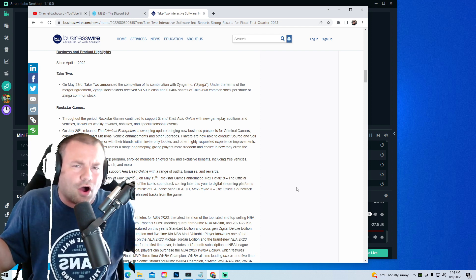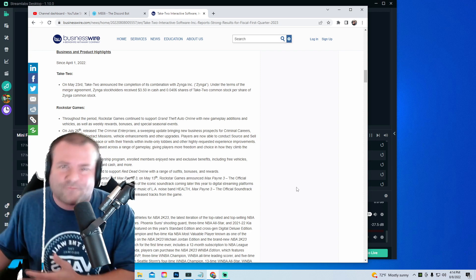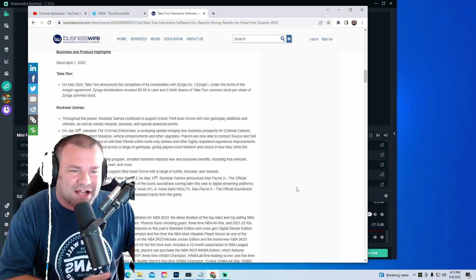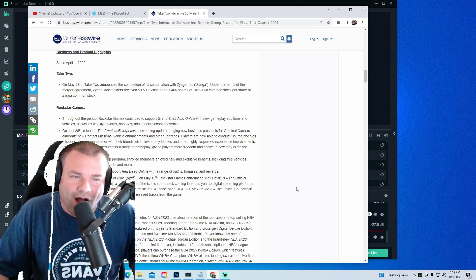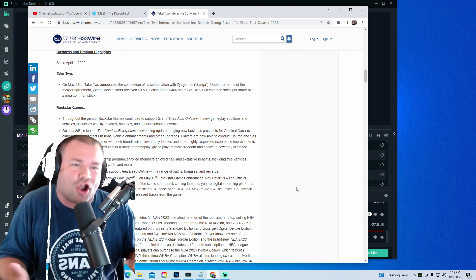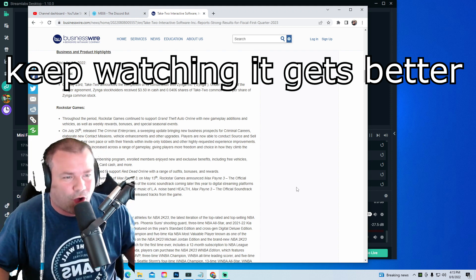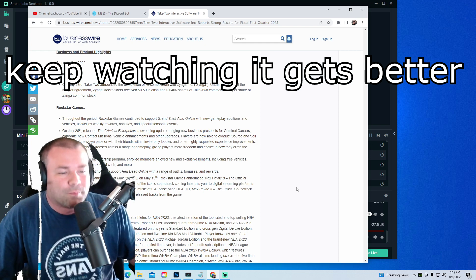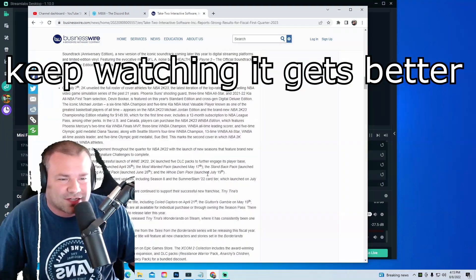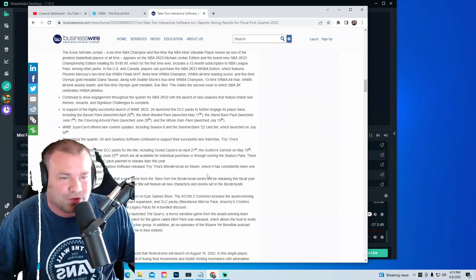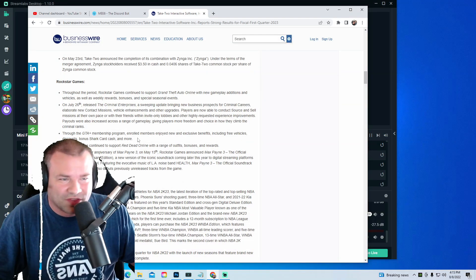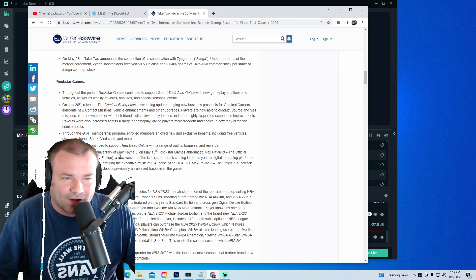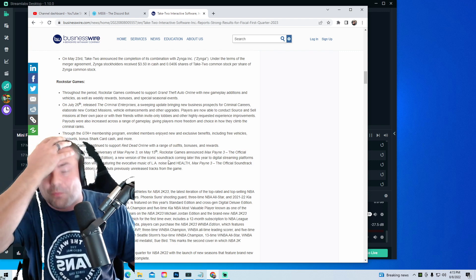So we're not getting Max Payne 3 remastered, we're not getting GTA 4 remastered, we're not getting Red Dead remastered. We're getting a soundtrack? Are you kidding me, bro? This was the conference call for Rockstar Games, bro. I'm looking down and I'm looking at 2K and I'm not gonna lie, they got a bigger report than you do. This is all Rockstar right here, bro. This is it. This is their big plan, a soundtrack to a 10-year-old game? We're doomed.